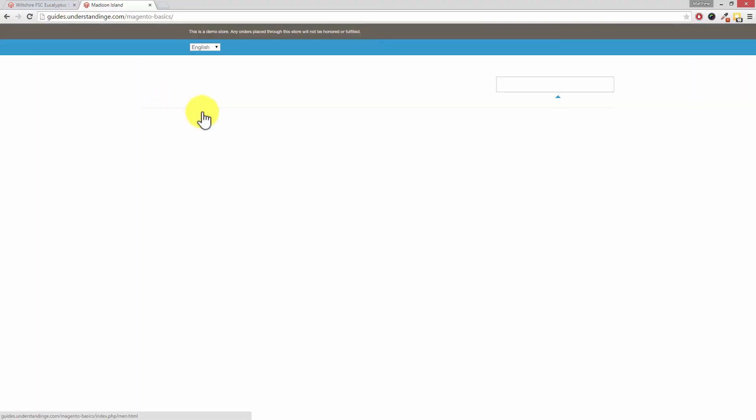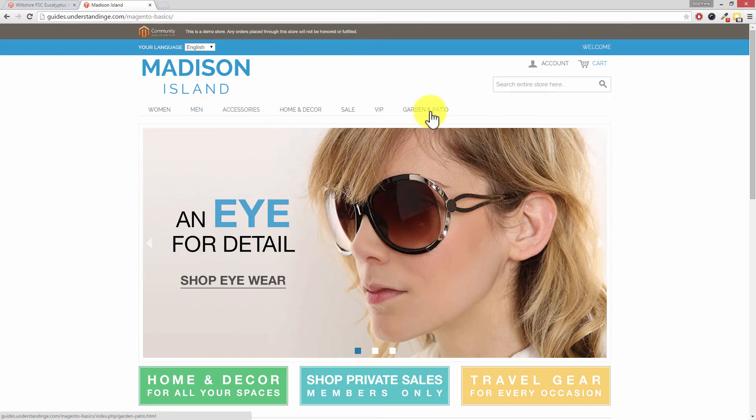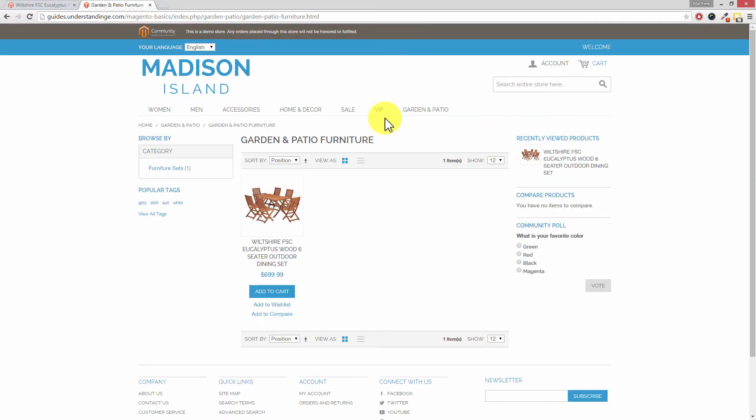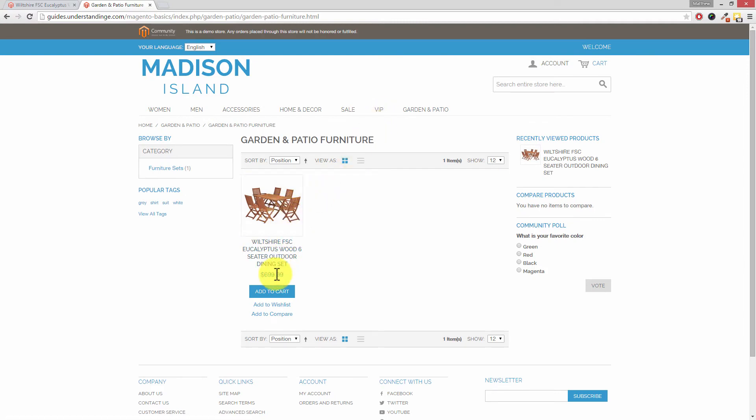Now I know that product's in our garden patio and in our furniture section. There we go. So Dave, can you see that our product's currently $699 right now and it's not on sale.